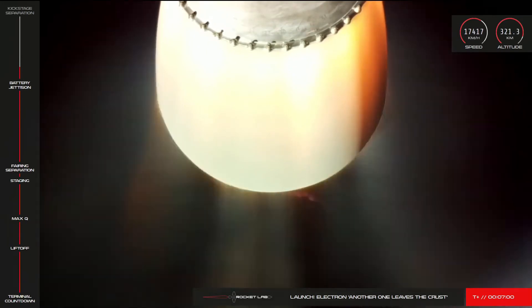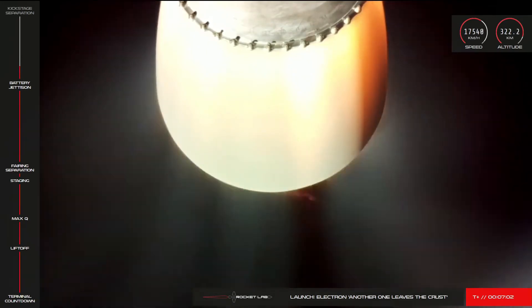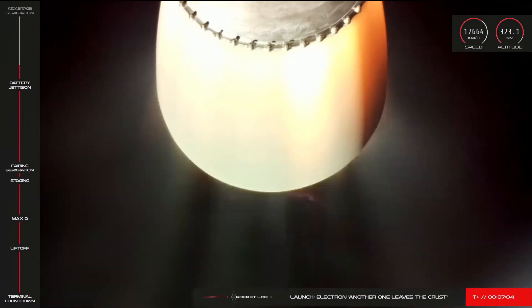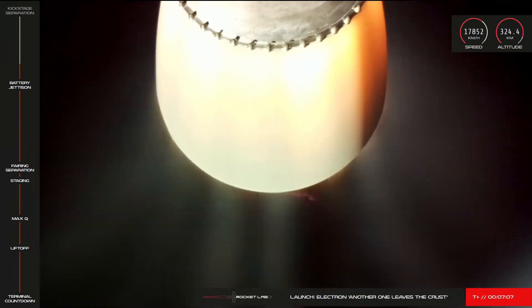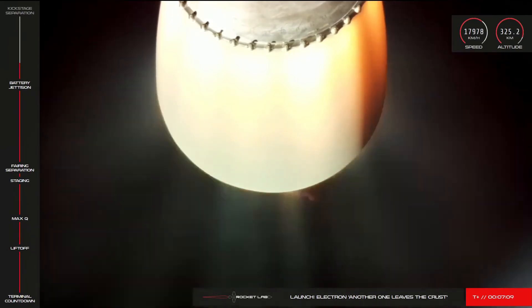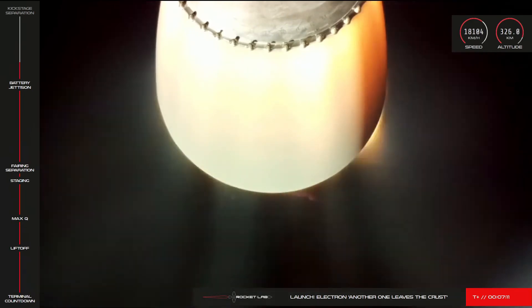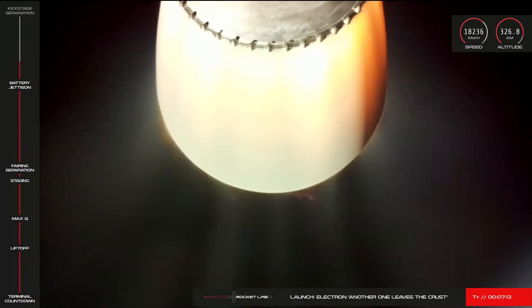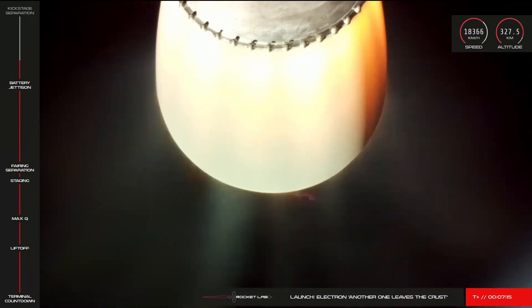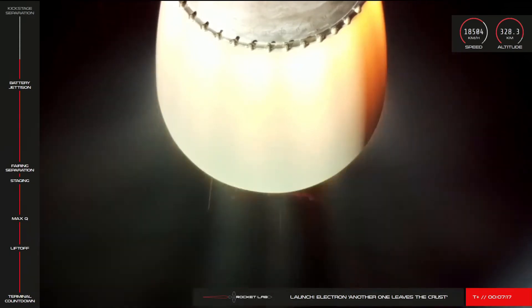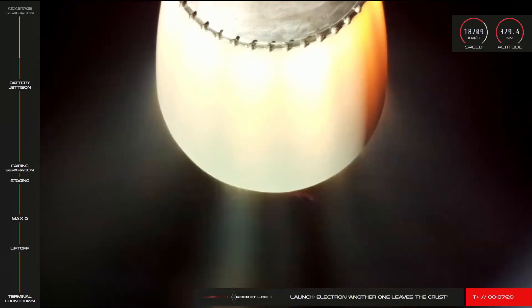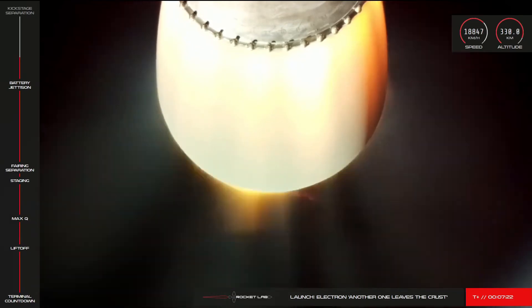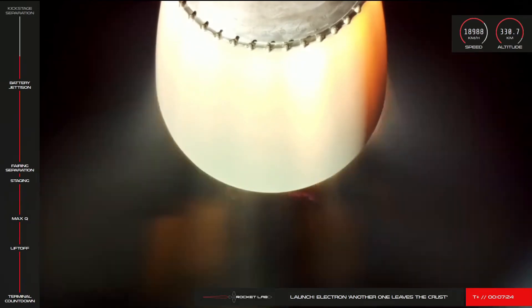For those of you just joining us on our first mission for 2021, another one has indeed left the crust with a successful liftoff. About two and a half minutes into flight, we had main engine cutoff, stage separation, and stage two ignition. We're coming up on separation of the kick stage about T plus nine minutes into the mission. You've got an awesome view of the bottom of stage two there on your screens.